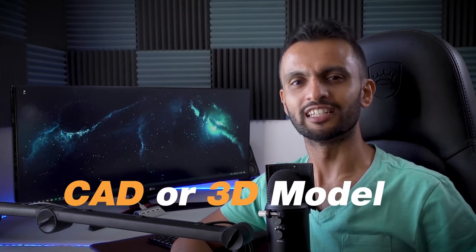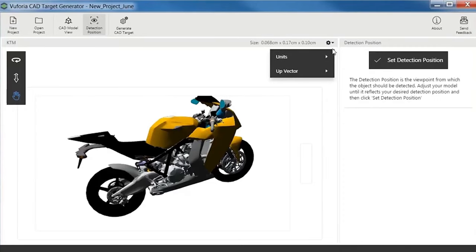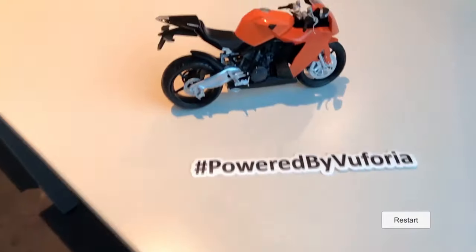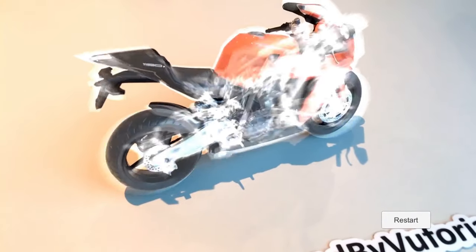Now with the new version of model targets, I must say, the process has been greatly streamlined. So instead of manually scanning the object, you just need to upload its CAD or 3D model into the model target generator. And through the power of deep learning, you have a target that can be uploaded into Vuforia for detection. Simple right? So let's get right into it.